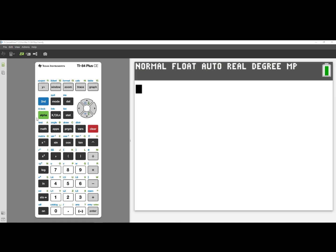Hello. In this video, we will learn how to update the operating system on a TI-84 Plus family member.